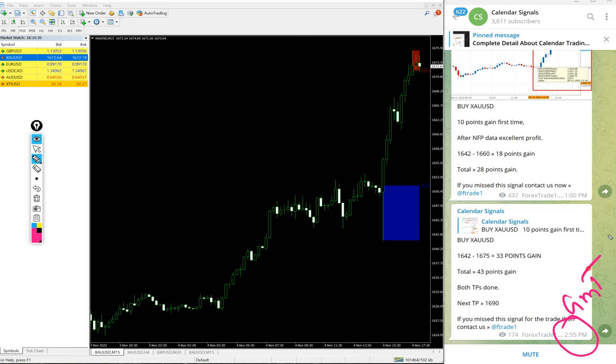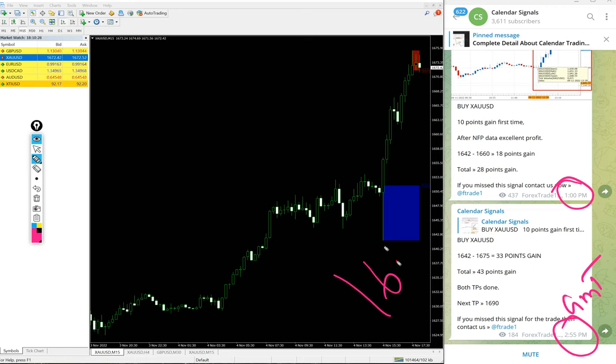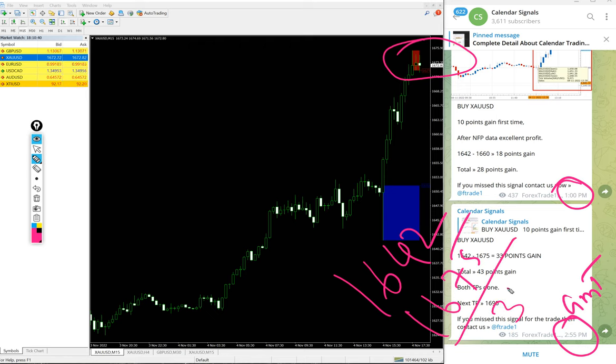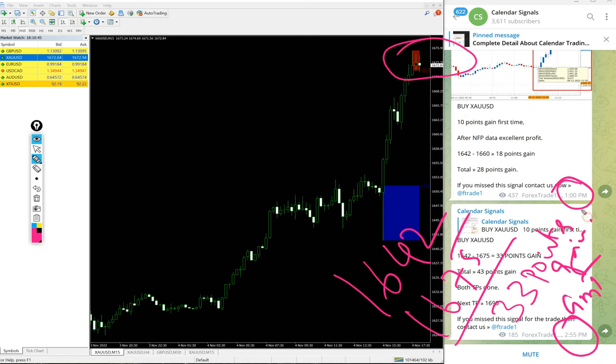Here is the gold update we gave at 2:25 PM GMT. Before that also at 1 PM we gave an update. This is the most recent update: entry at 1642 and high traded at 1675. Nearly 1676 also reached - let's take 1675, that's 33 points.